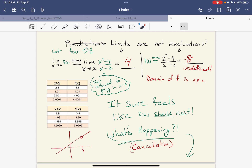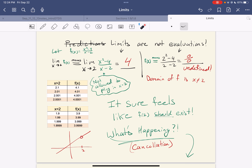Nonetheless, we can talk about limits. Limits in some sense are nicer behaved — it's sort of like, what should you be? It feels like this should exist and it feels like it should be 4. So why do we have this weird paradoxical phenomenon where something is undefined but it really looks like it should be 4? The answer is cancellation.